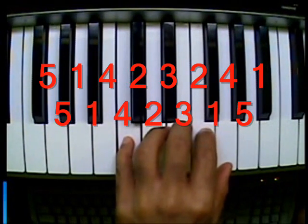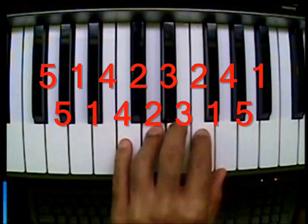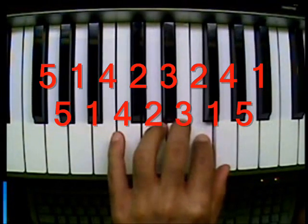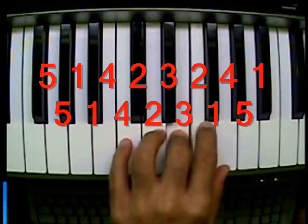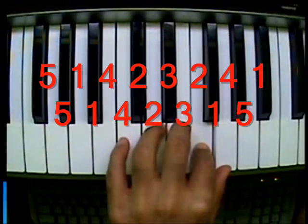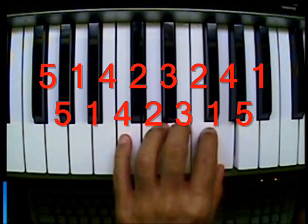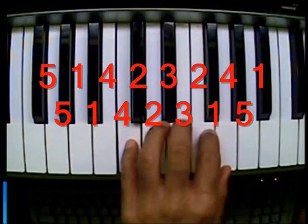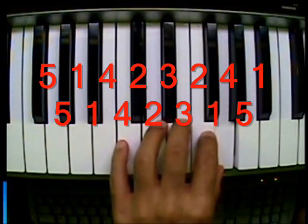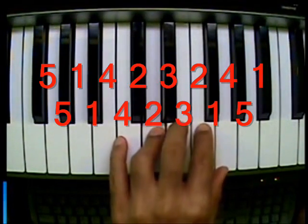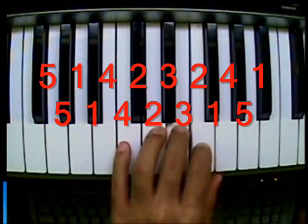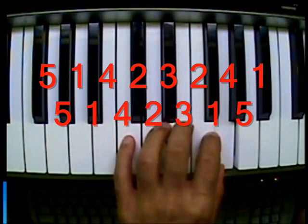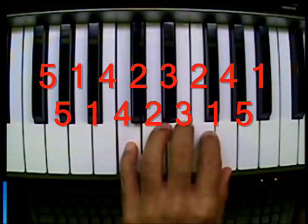5, 1, 4, 2, 3, 2, 4, 1, 5, 1, 4, 2, 3, 1, 5, and repeat.